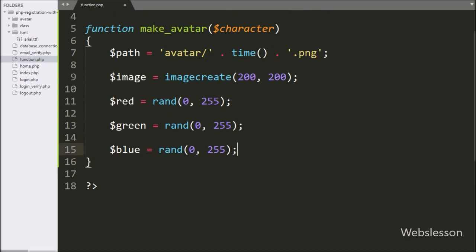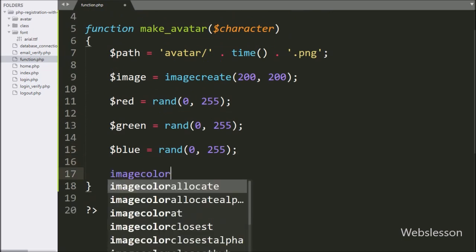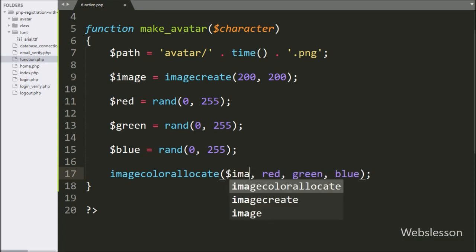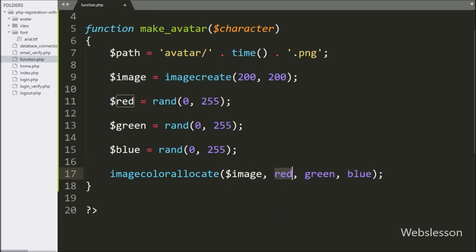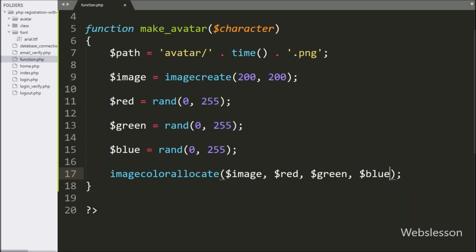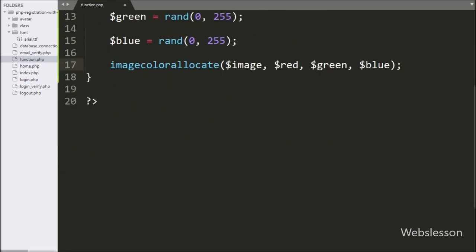Now we want to define the background color using the imagecolorallocate() function with four parameters. In the first parameter we write $image, which is the image source, and the other three parameters are the values of RGB color, obtained from $red, $green, and $blue variables.